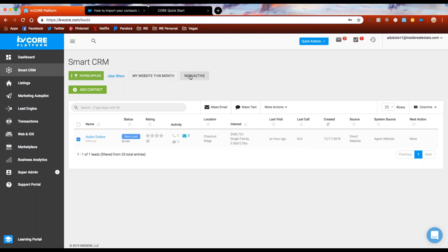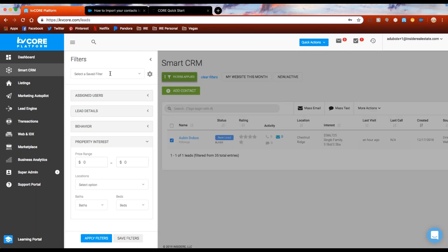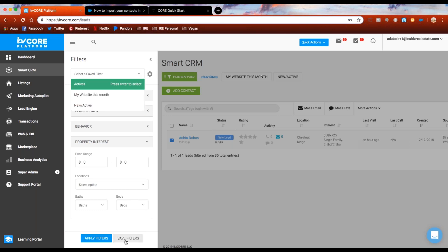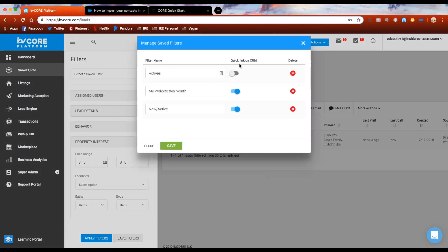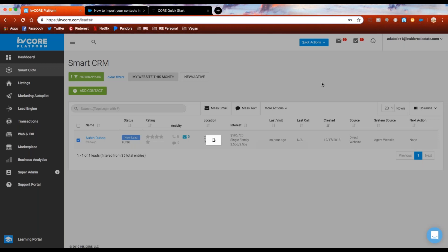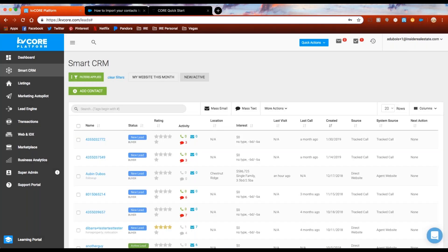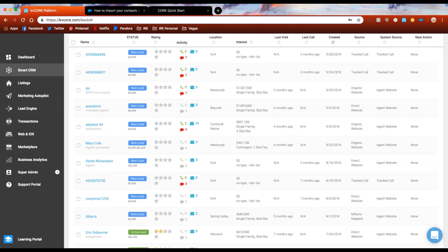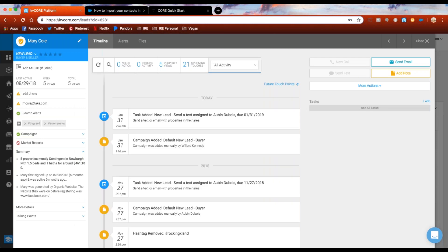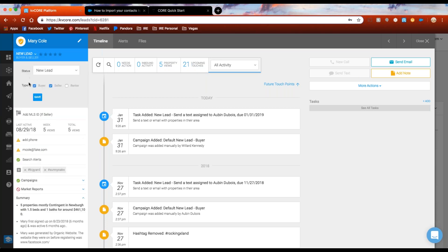I've got some saved filters at the top — actives, website this month, new and actives. You save a filter by clicking the gear icon and enabling the quick link toggle in blue on your CRM. Let's click on Mary's profile. You can see her name, status, lead type, and rating. The lead type dropdown is the only place where you can change the lead type — they can be any combination of the three types. If you have a seller with a listing in the market, you can enter their MLS ID here. If the listing is active, KVCore will weekly send an email to this contact with property view counts from your website, your company's website, and KVCore viewers in general.